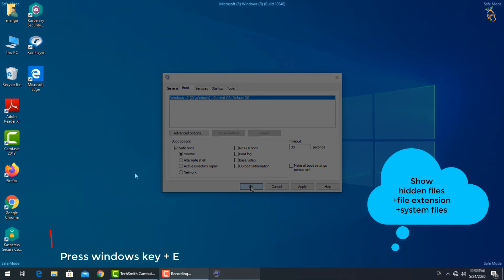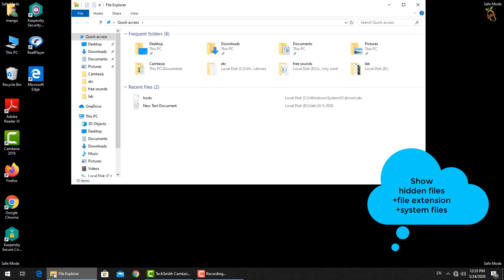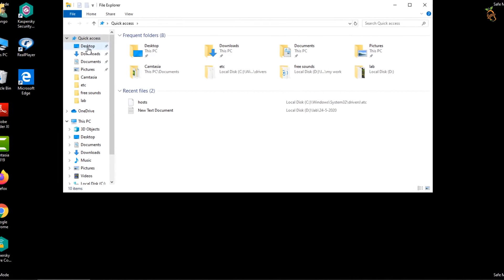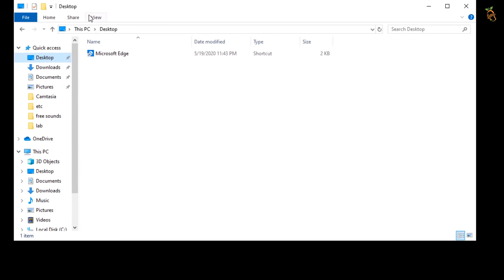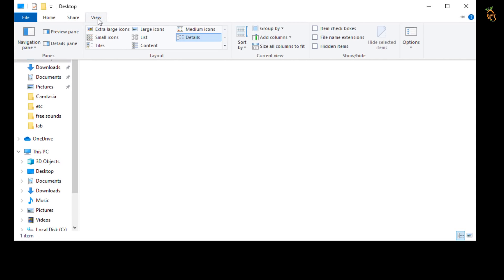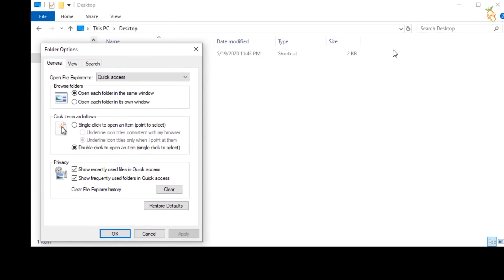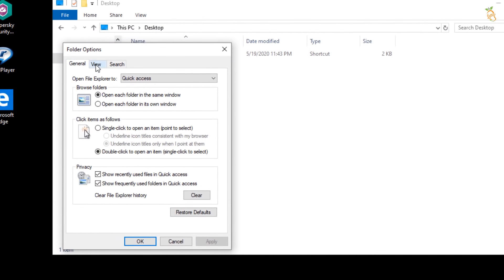To show hidden files, press Window button and E to open Windows Explorer. Select view tab. Then options. Change folder and search option. Select view tab from folder option window.